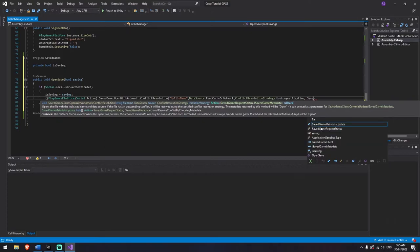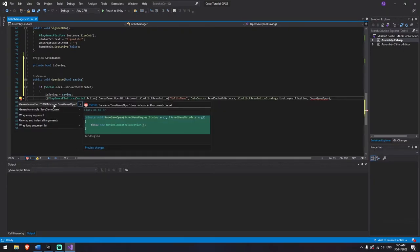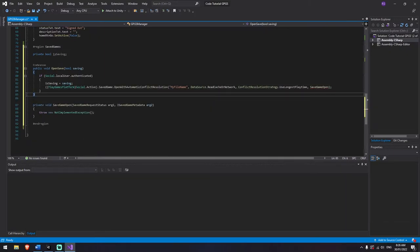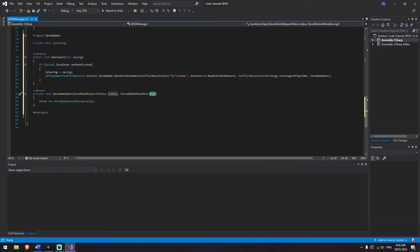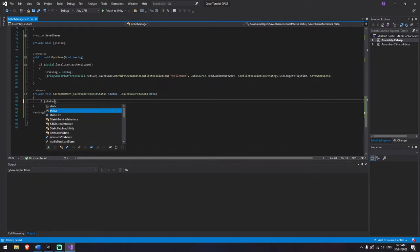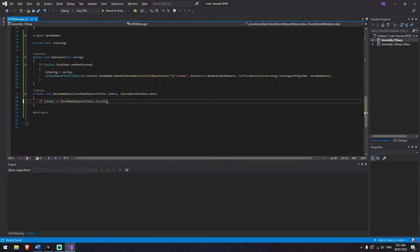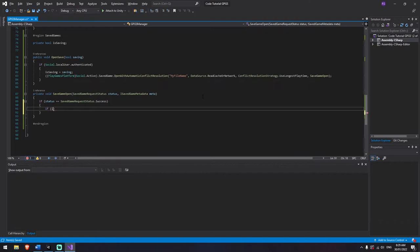We generate the SaveGameOpen callback method using Alt+Enter. It receives a status and metadata. We rename the parameters to status and meta, remove the exception throw, and check if status equals SaveGameStatusRequest.Success. If successful, we check isSaving — if we are saving, we proceed with the save path; otherwise, we handle loading.